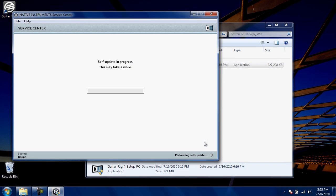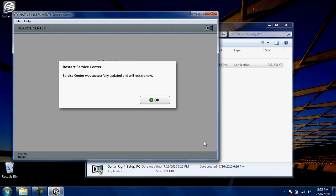Guitar Rig 4 requires online authorization. You will need to obtain an internet connection in order to fully install the software. The first time you run Service Center, it will automatically update itself to the latest version. Once that's finished, click OK.